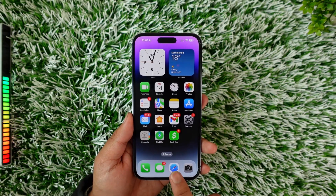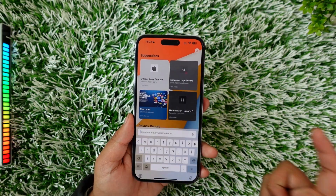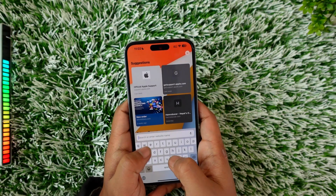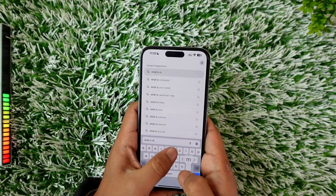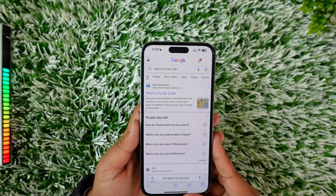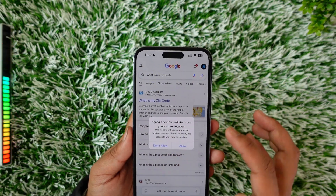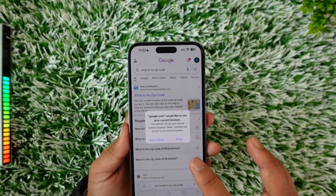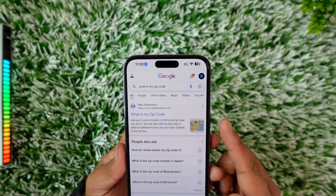After you've done that, simply go to your search bar on Safari and type in 'what is my zip code'. When you type that in, you'll find the first website, which will ask you to use your location — so allow it.